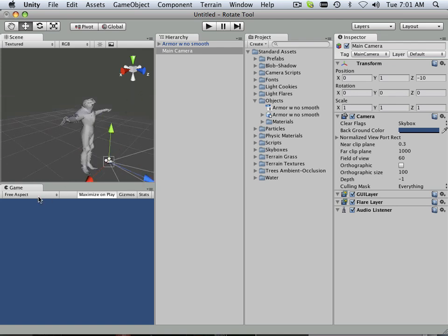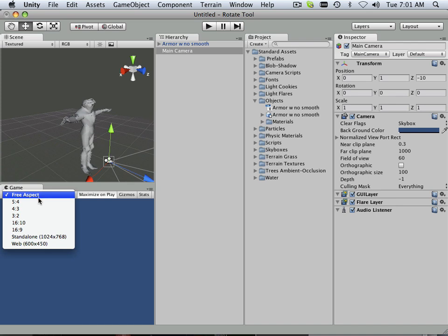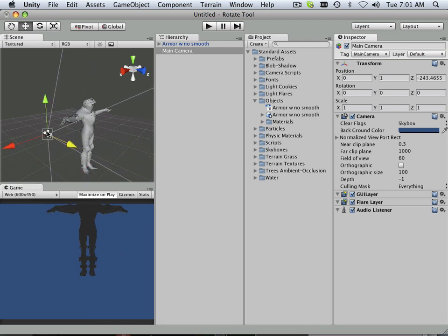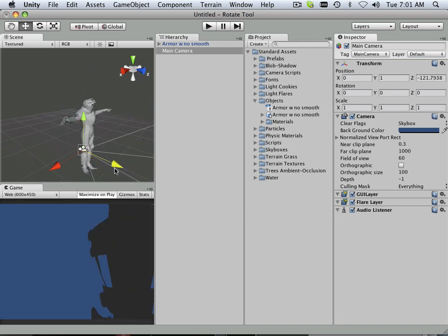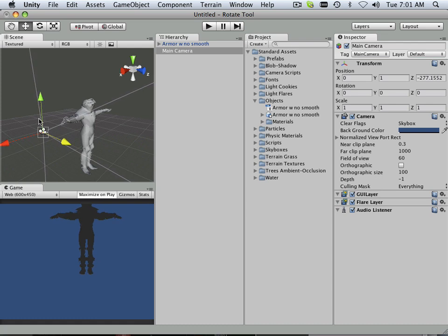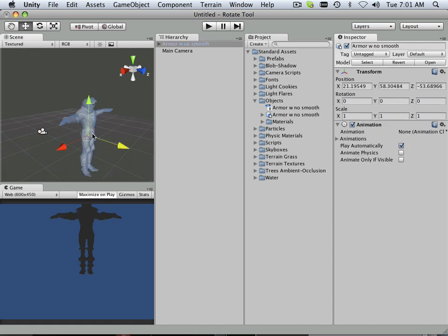So if I was to jump into my camera, let's go to Web 600x450. You would not see the model because he is, in fact, right here.